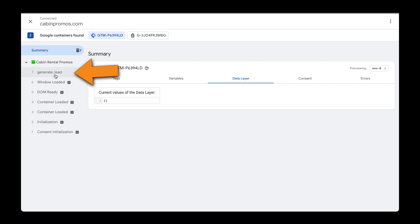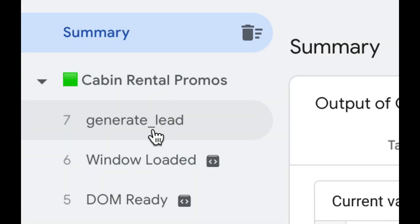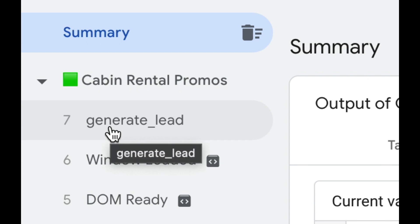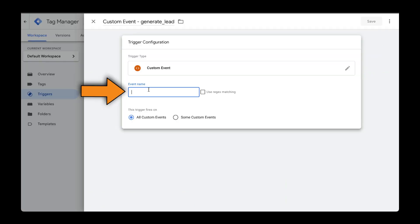And here you can see that this Generate underscore Lead event got triggered. So this is the exact name that we need to use. Let's enter that here.